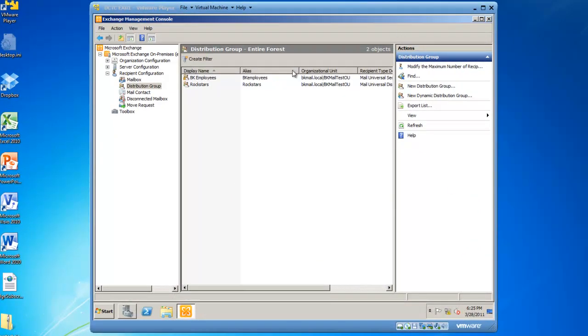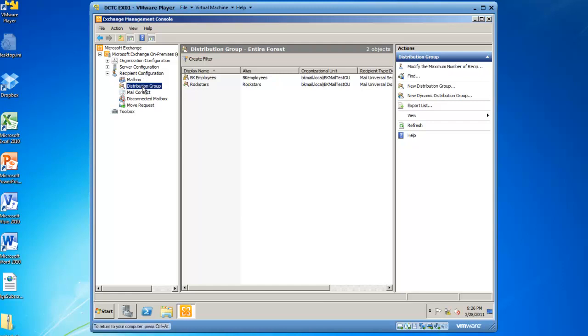You'll notice I've already launched my Exchange Management Console, and I've also expanded recipient configuration, and then I need to highlight distribution group.